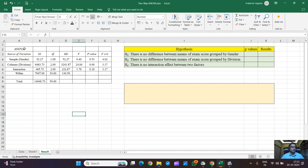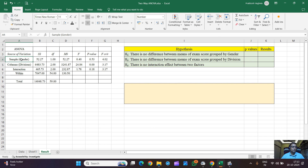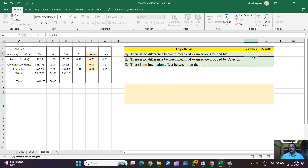In the ANOVA table generated by Excel, 'Sample' represents the difference gender-wise, 'Columns' represents the difference division-wise, and 'Interaction' represents the combined effect of both factors. Our focus should be on the p-values. The p-value for Sample is 0.53, which I'm noting here along with all other values.